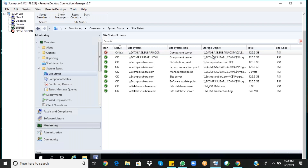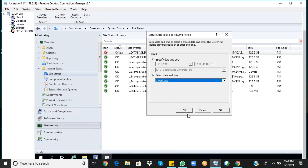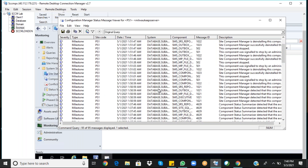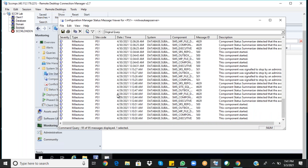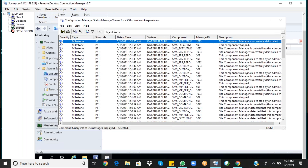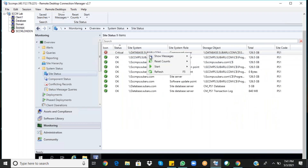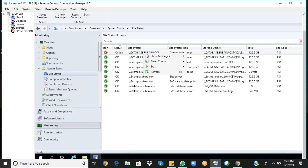Show Messages, then All for the past one week. We don't have any issues for the past one week — previously there were some issues but those are gone. If you click Reset Count, that will remove the error message if it is a false error, and it will go away.